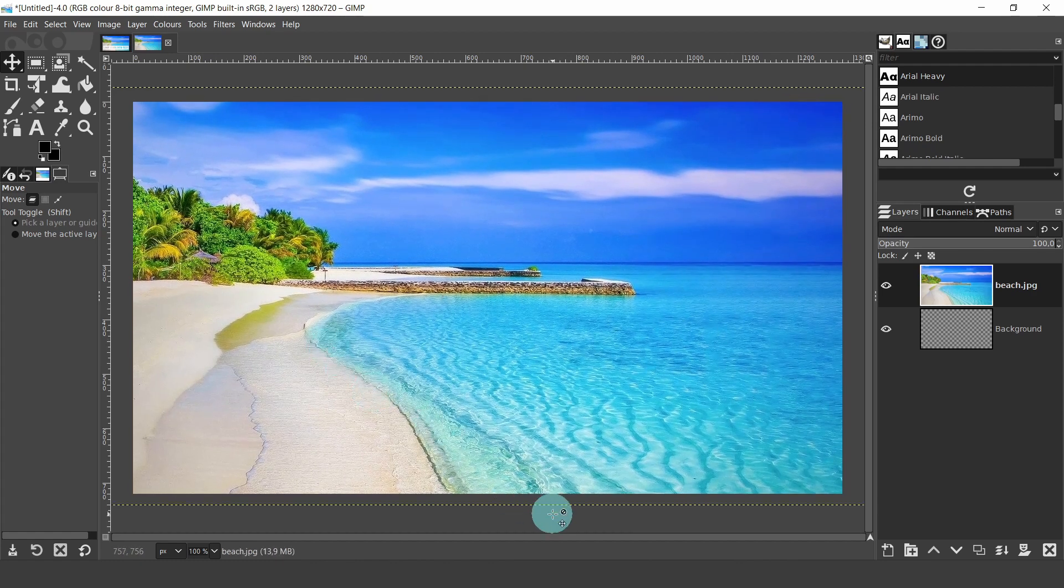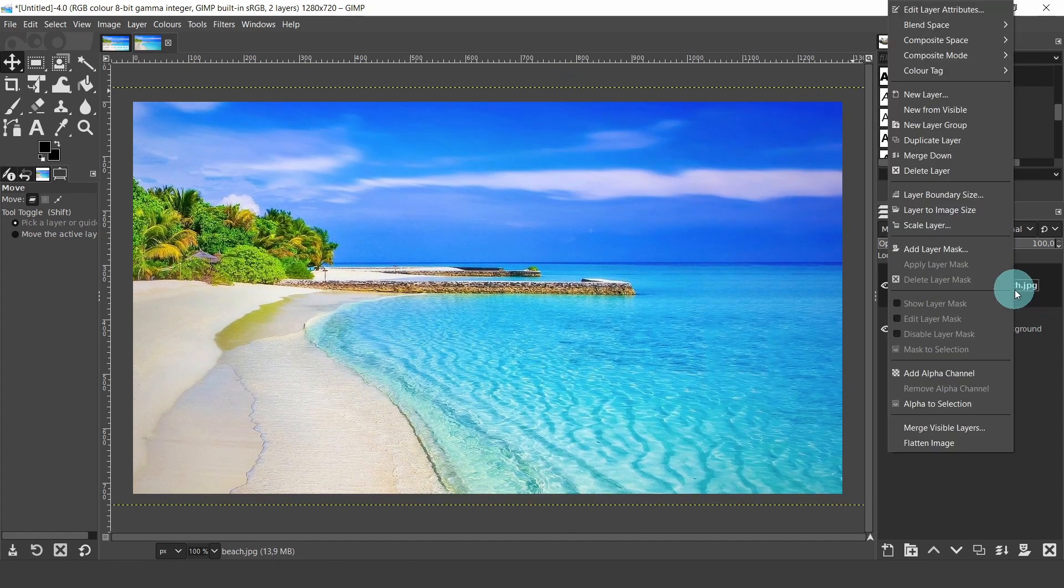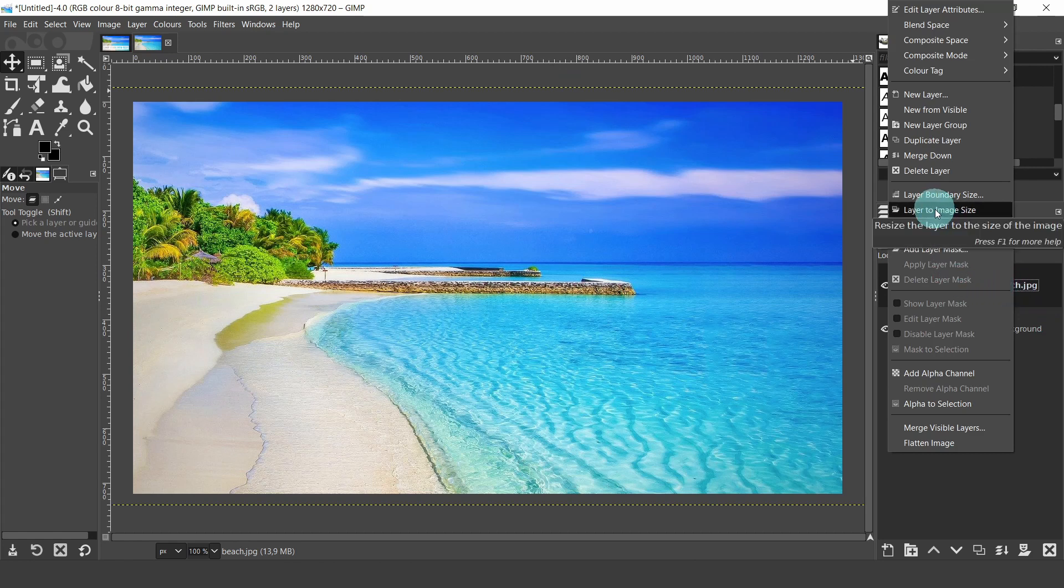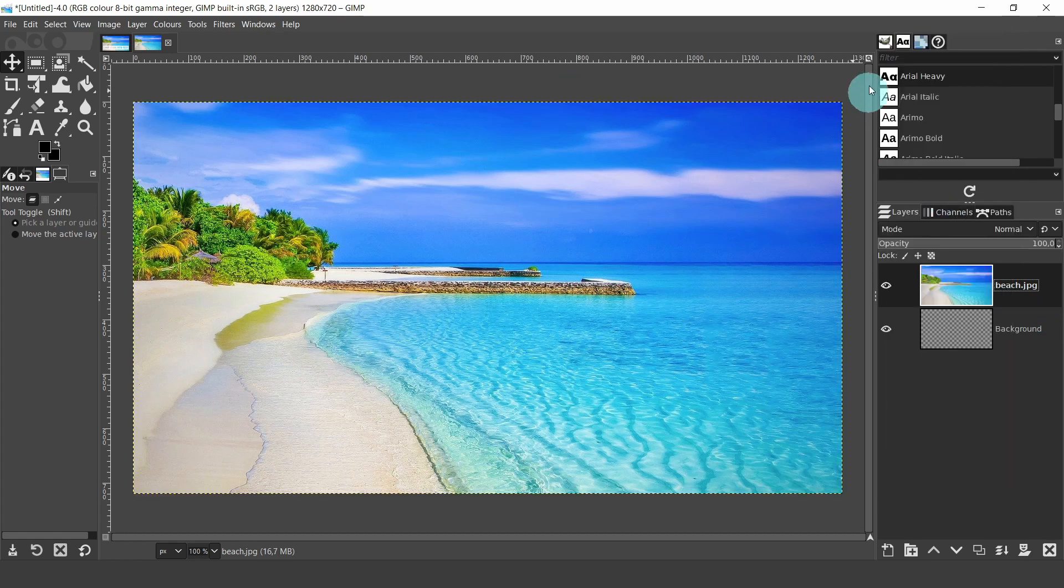When you're happy with the position, come back over to the layers panel. Right click, and from the menu select layer to image size. This will resize the image to the size of the canvas.